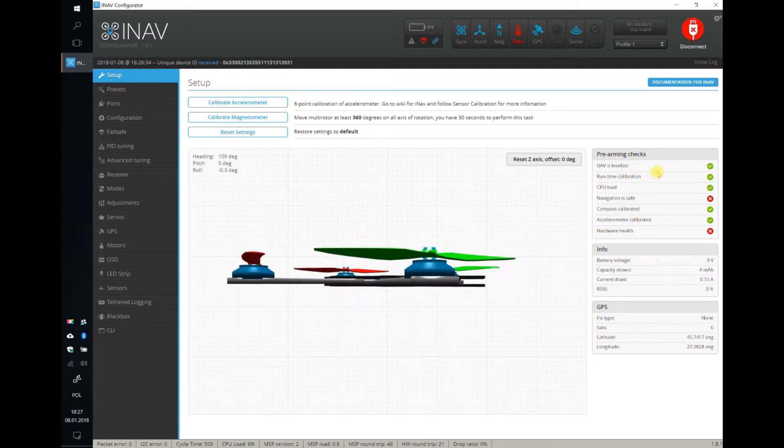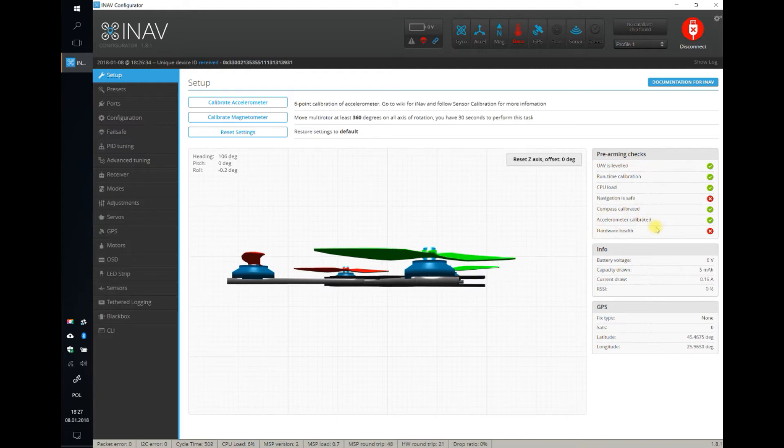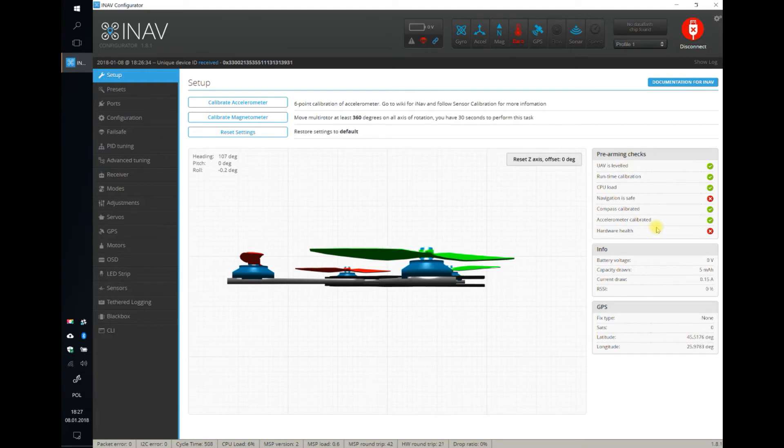Next are compass calibrated and accelerometer calibrated. If your UAV has a compass or accelerometer, and almost everyone has it, then INAF requires you to calibrate those sensors.